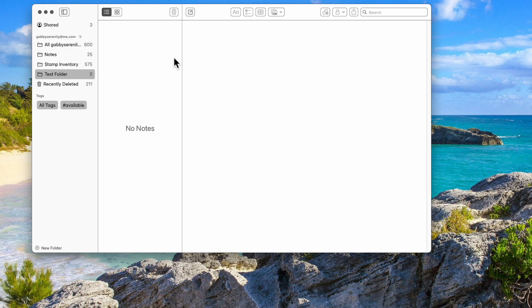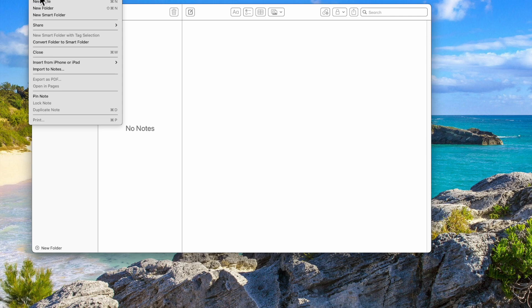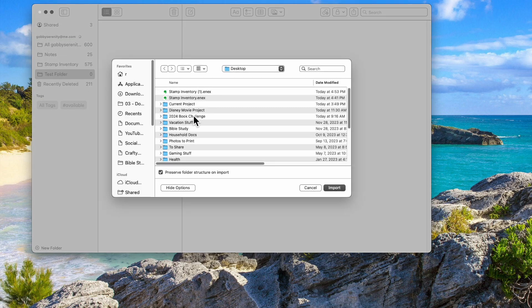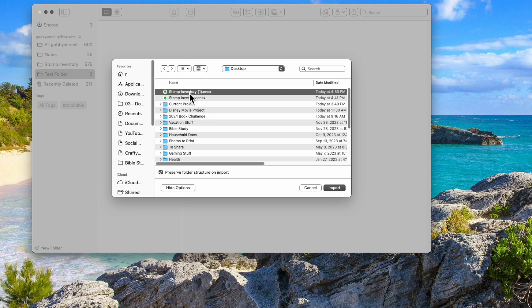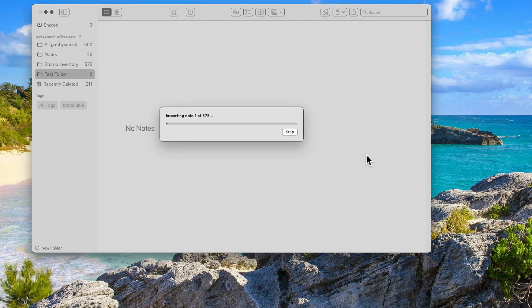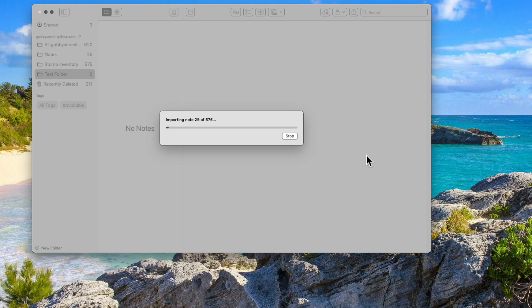So what you do now is you want to import that file that we just exported. So come up here to file. You want to say import to notes. The reason I put it on my desktop is because I can find it easy. Stamp inventory one. That's the one we just exported. Say import. Yes, I want to import.